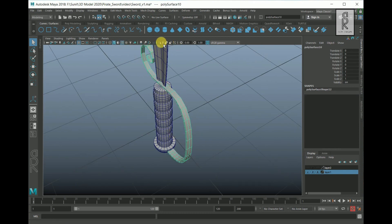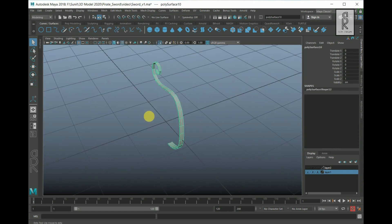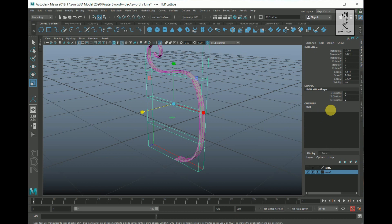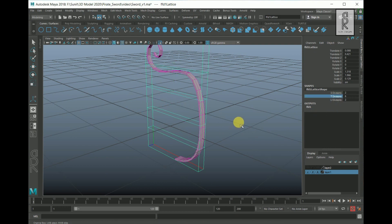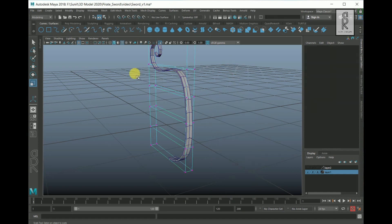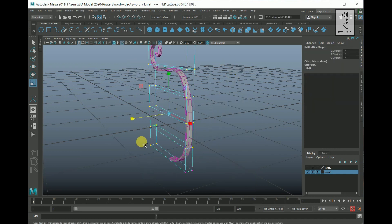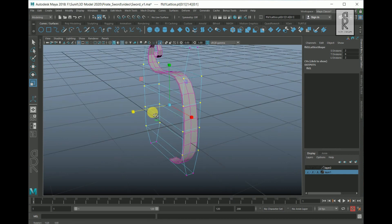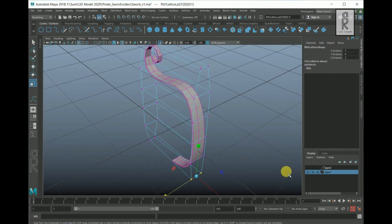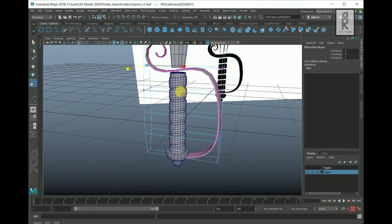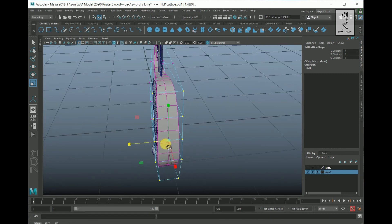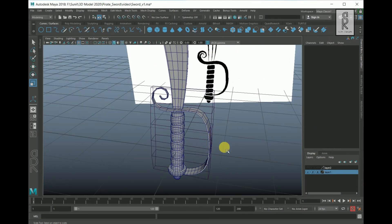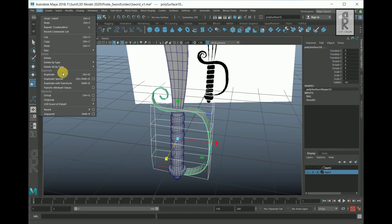Now select this part and isolate it. Then go to Deform and select Lattice. Increase the T Division to 6. Right-click and select Lattice Point. Drag and select these points, deselect the other ones, and scale it out in the Z direction. Now adjust the lattice points as per your choice — play with it and see what looks best for you. After the adjustment is done, go to Object Mode. Select the mesh, go to Edit, Delete All by Type, and then History.